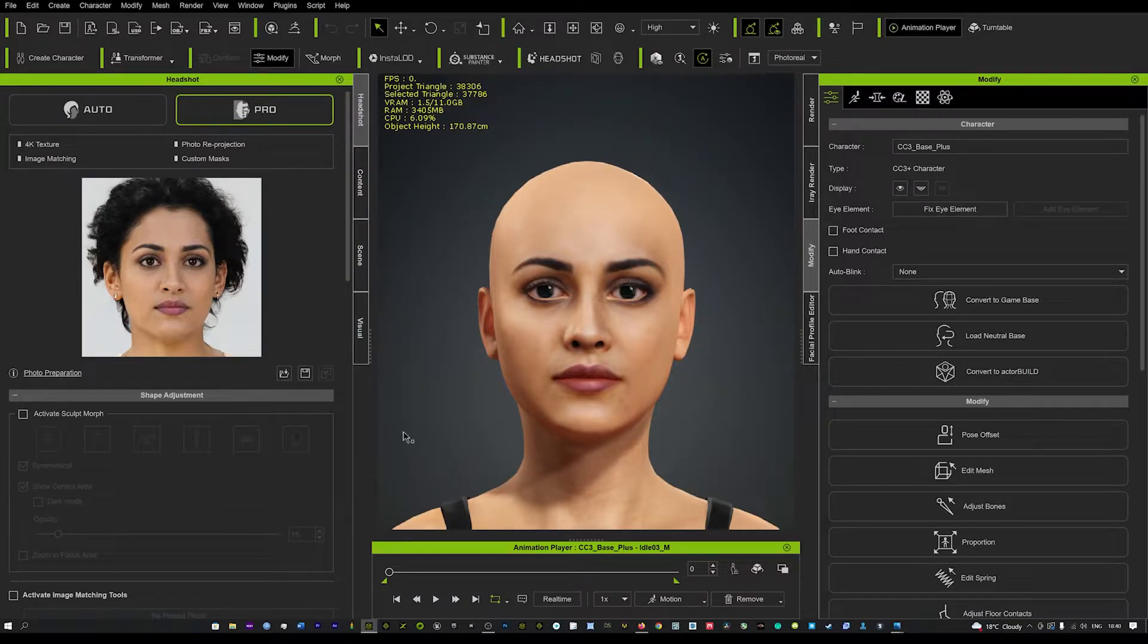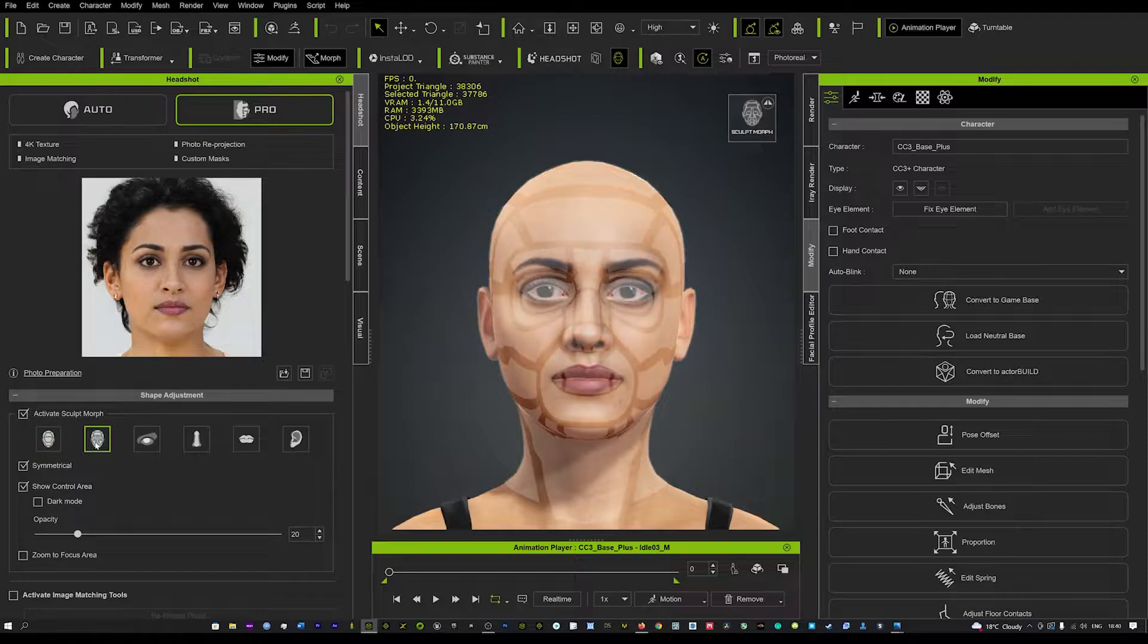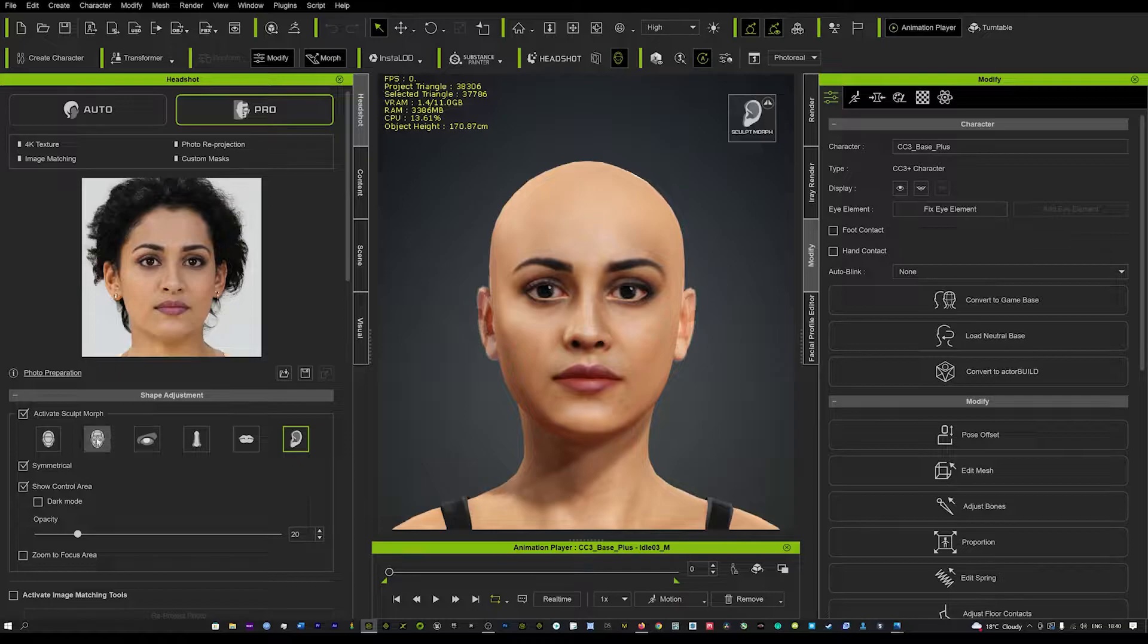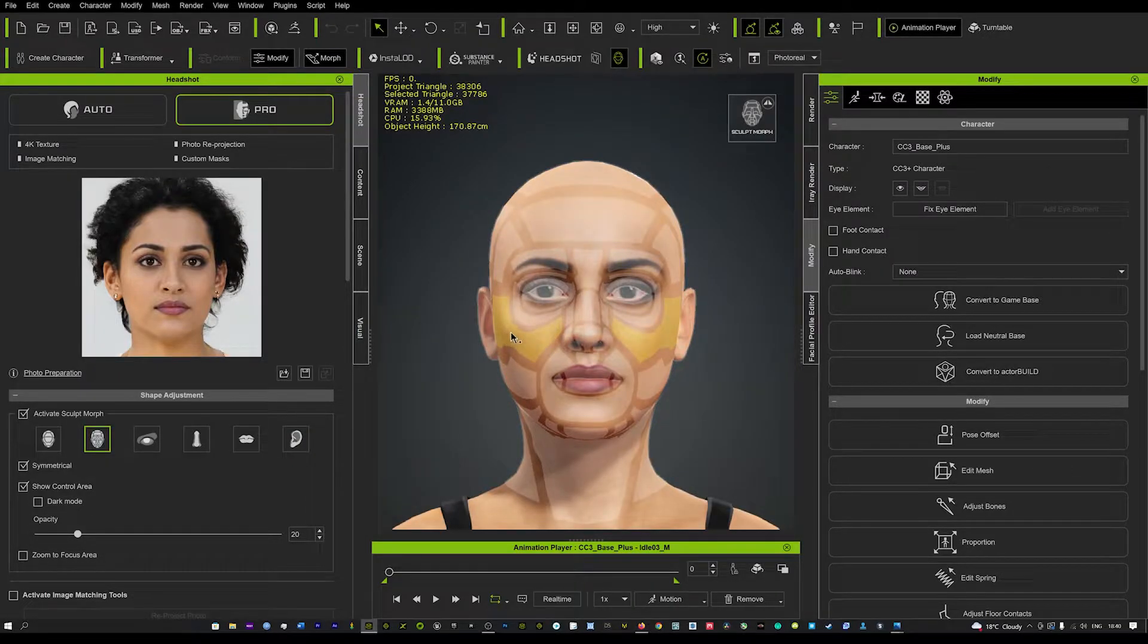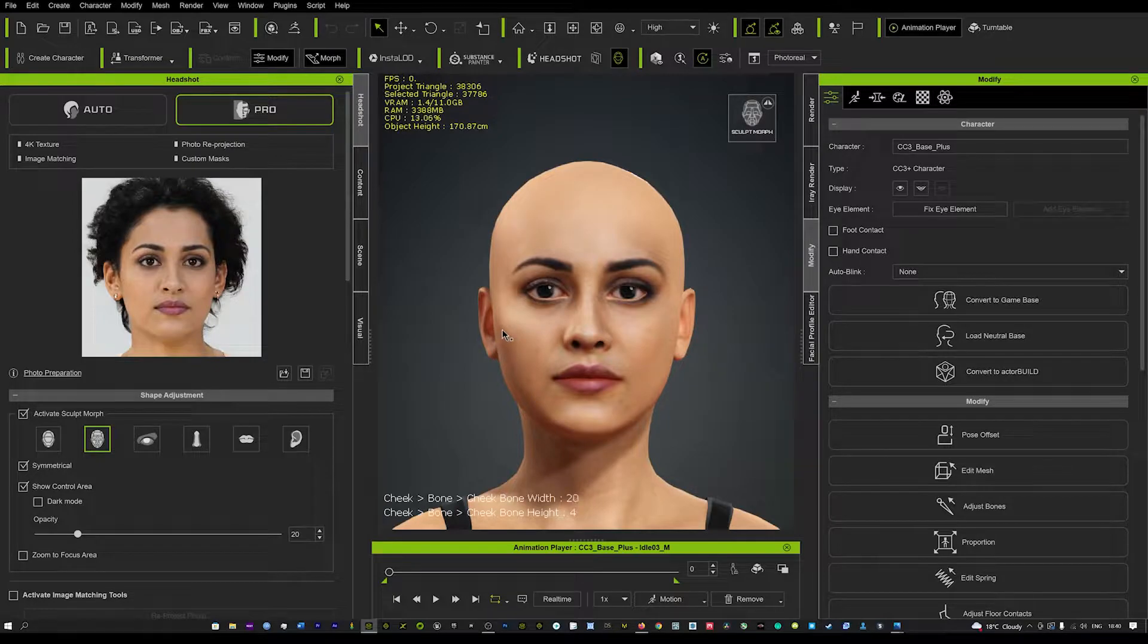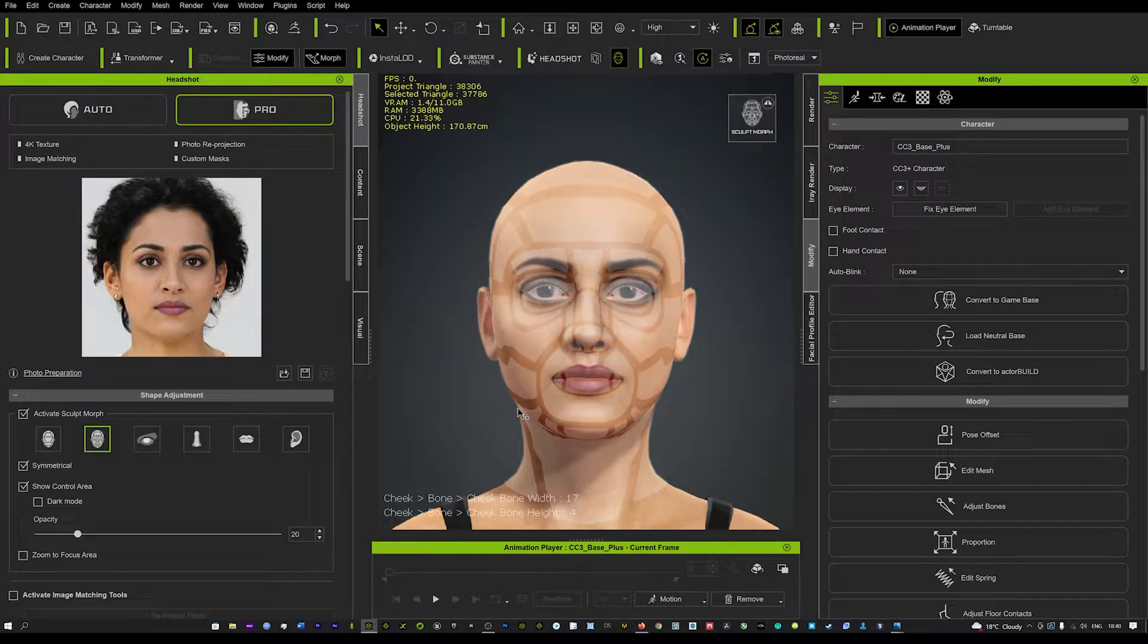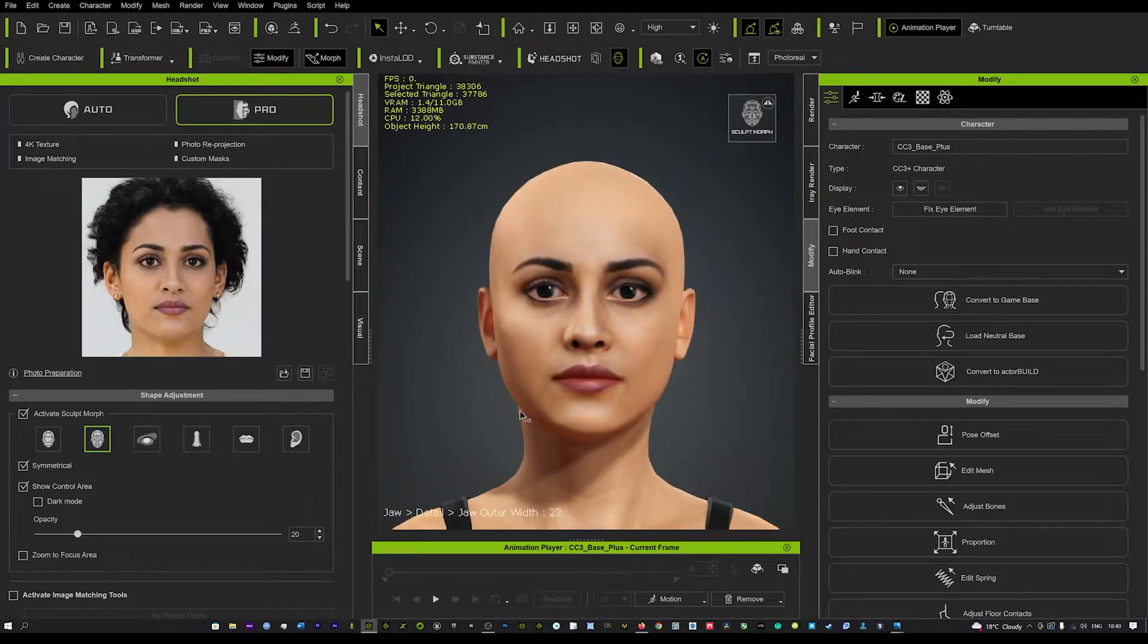We can activate our skull morph here. This is the great thing about Headshot. We have full control over all the different aspects of the face, including the mouth, eyes and nose. We can just start tweaking and messing around with it, really trying to get that shape perfect. This is the really great way you can use the Headshot plugin.